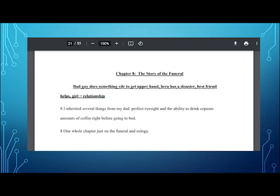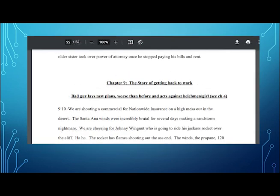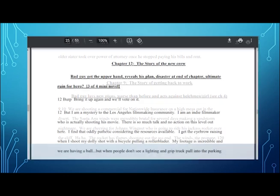Chapter eight, bad guy does something vile to get the upper hand. Chapter nine, bad guy has new plans worse than before. But you're saying to yourself, well, your novel doesn't sound very thriller-ish or mystery-ish. And you're right. It's not. So the bad guy lays new plans for me was very subtle. And my novel is very much not high drama. But I still have a bad guy. And the bad guy still lays new plans in chapter nine. So I was very faithful to following my structure.